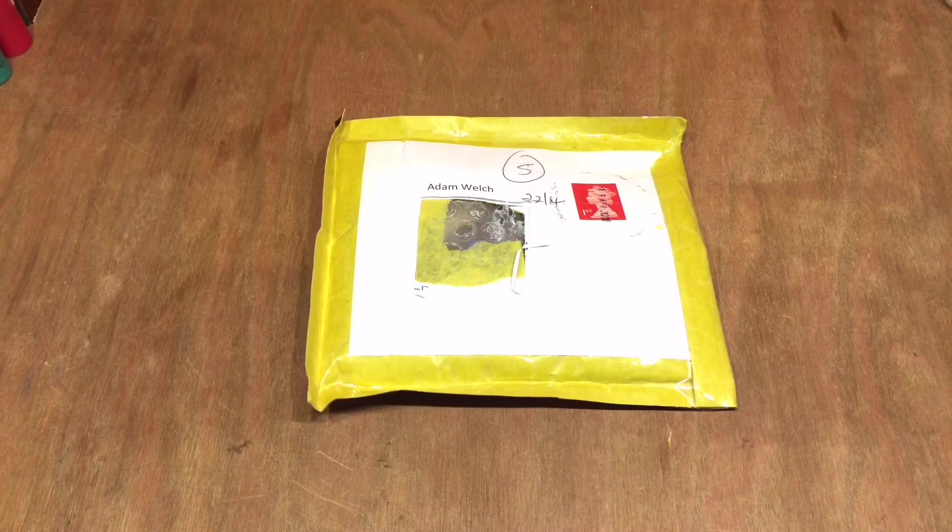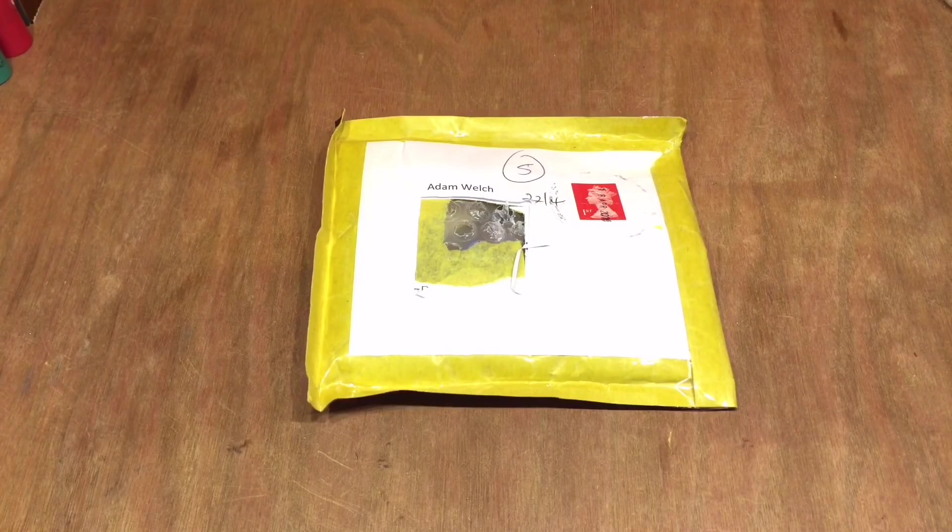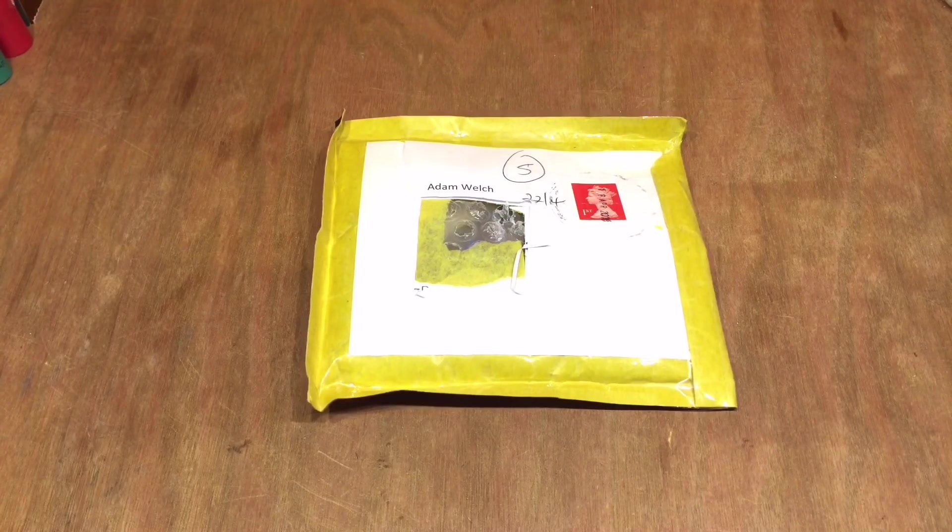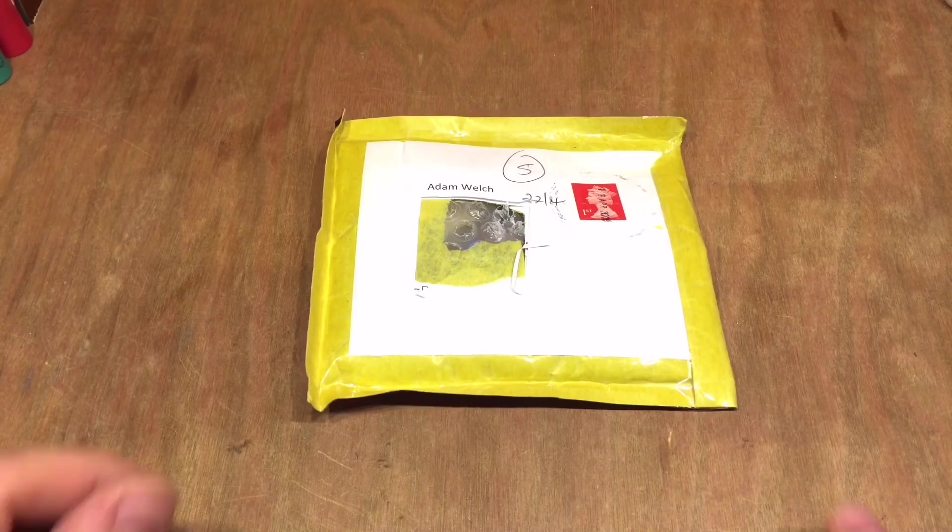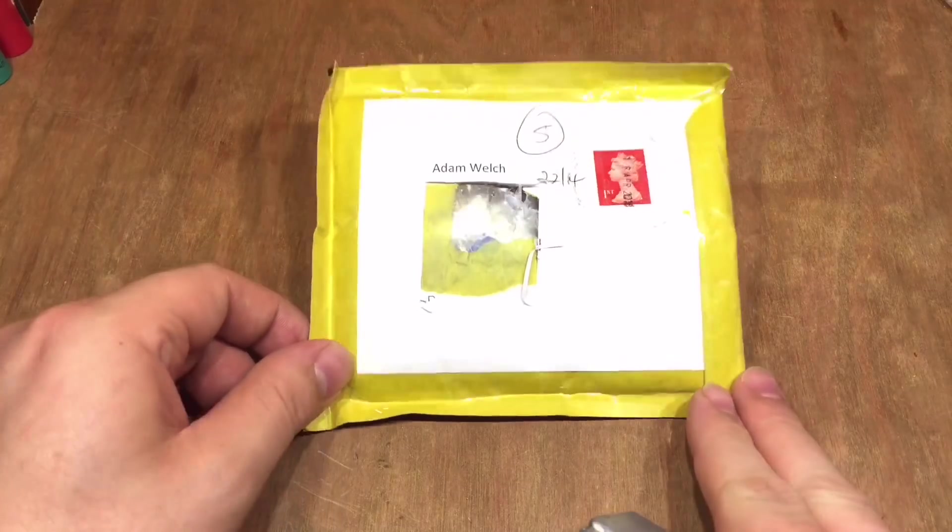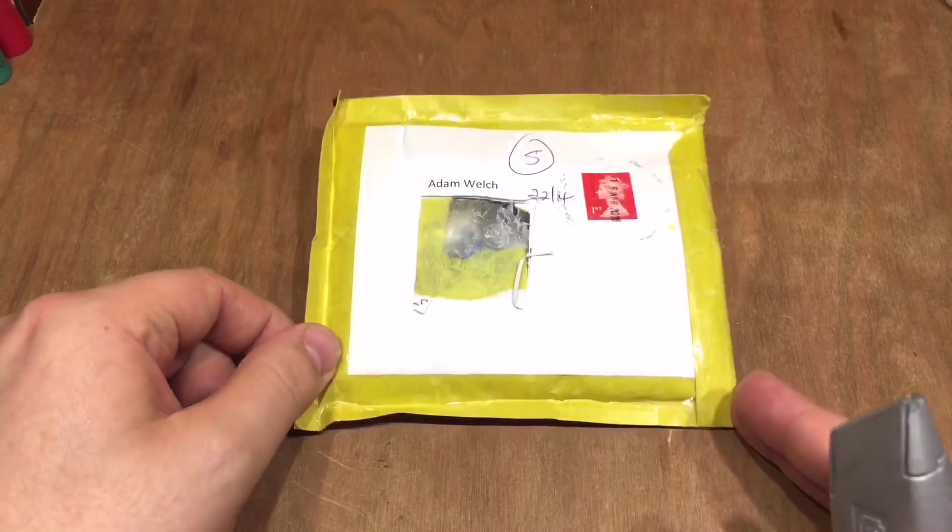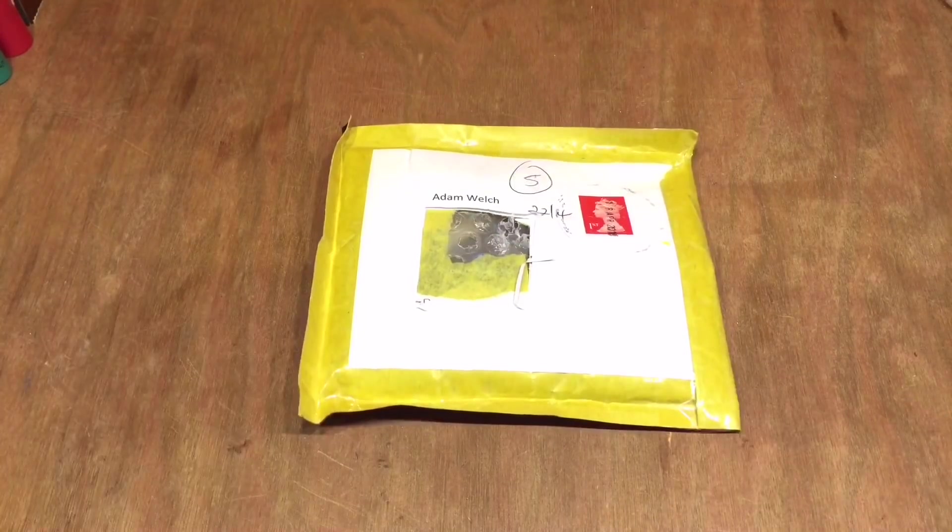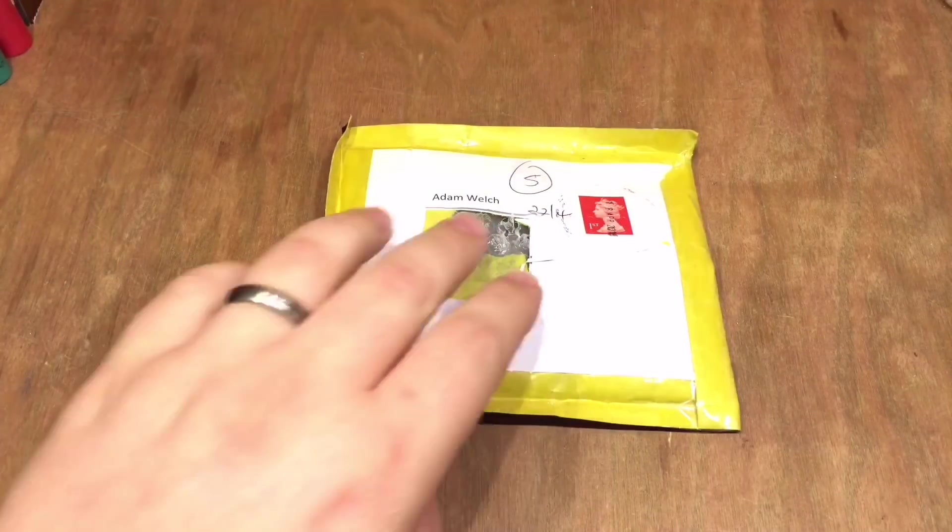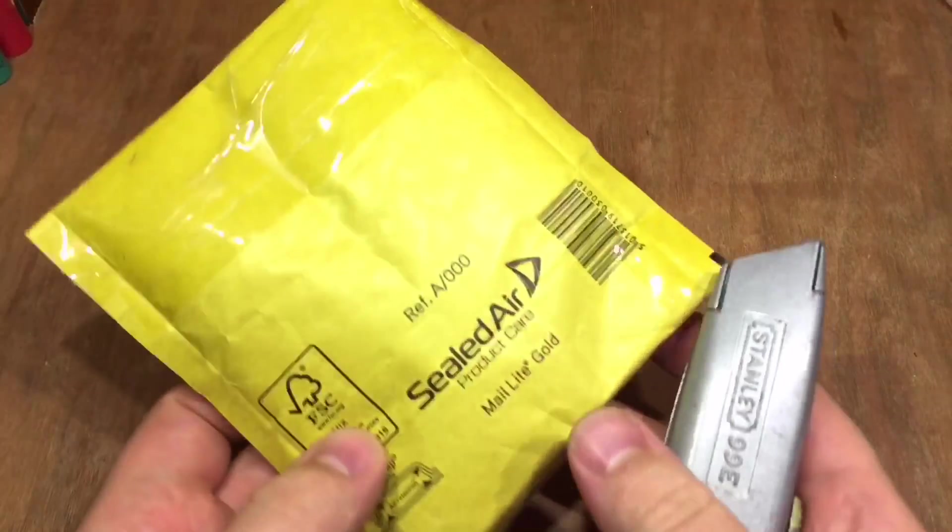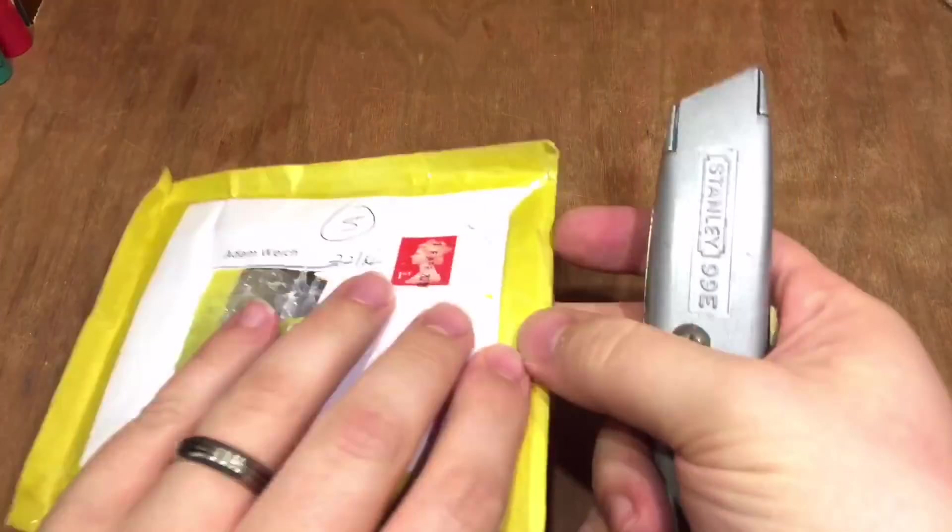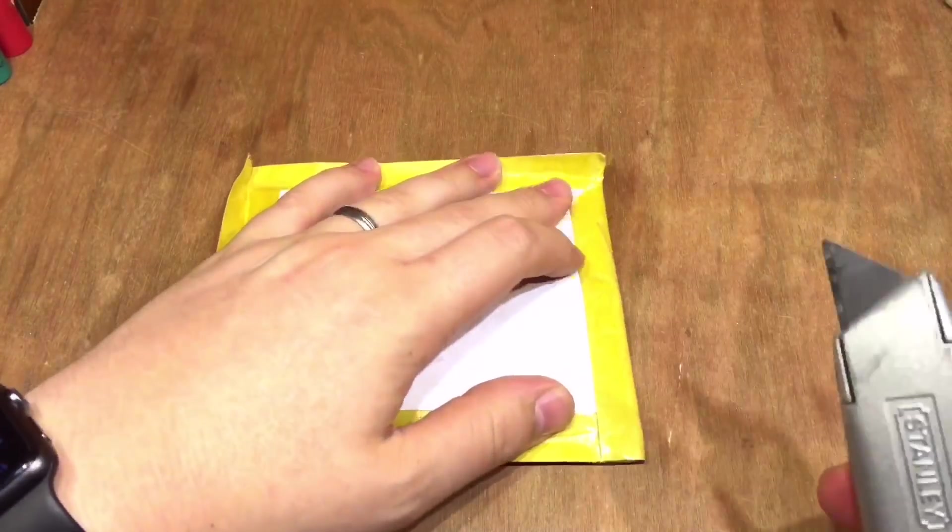Now here's a first for this channel. I've been sent something without buying it. A kind subscriber of mine has sent me this package and I'm going to open it up now.